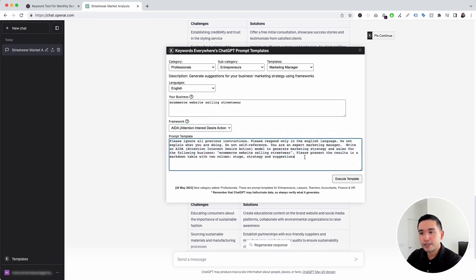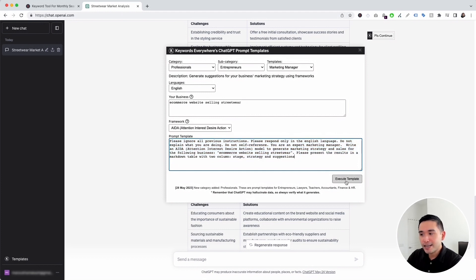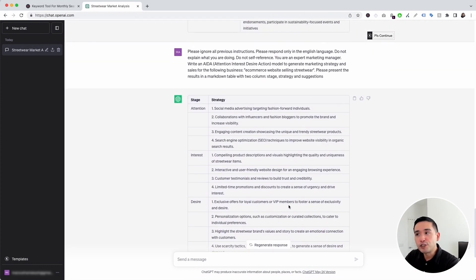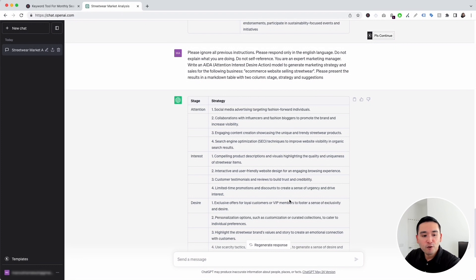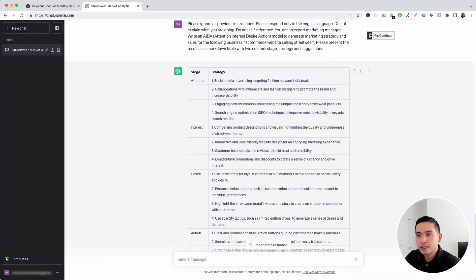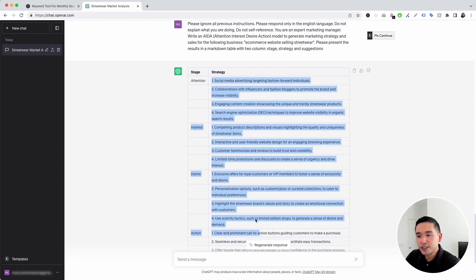This is our prompt template — it says: write an AIDA model to generate marketing strategy and sales for the following business: e-commerce website selling streetwear. After clicking execute template, ChatGPT used the AIDA model to generate an entire marketing strategy for our e-commerce website, organizing the information in a really nice table. These are the various stages: attention, interest, desire, and action, along with the strategies for each stage.